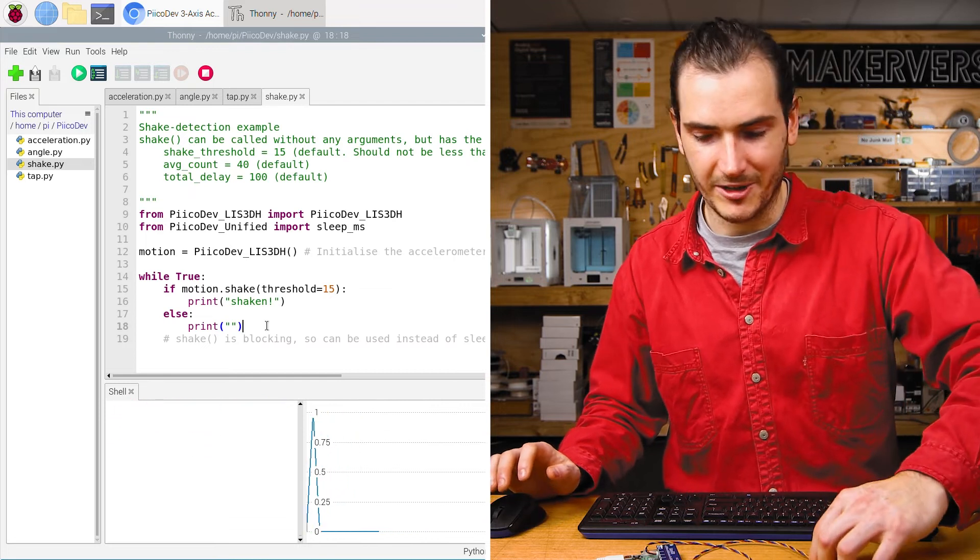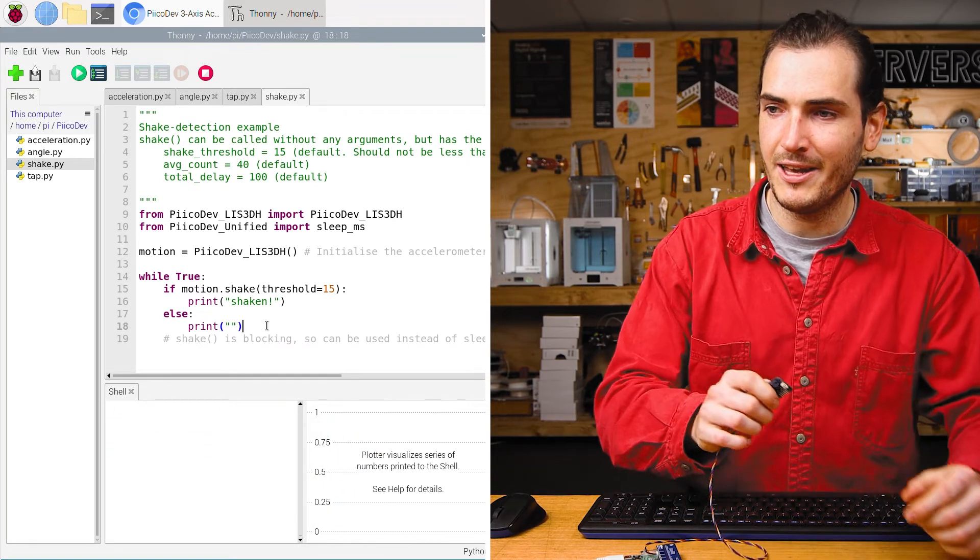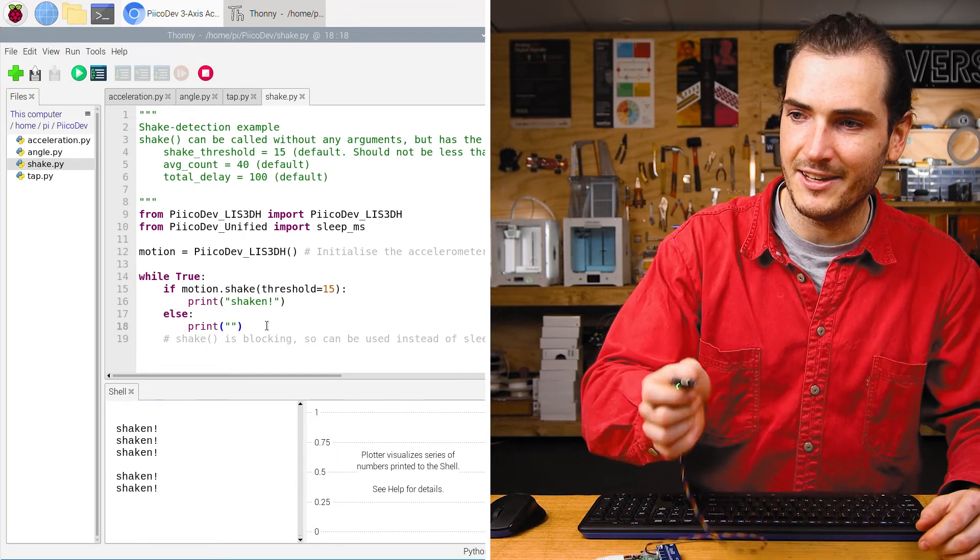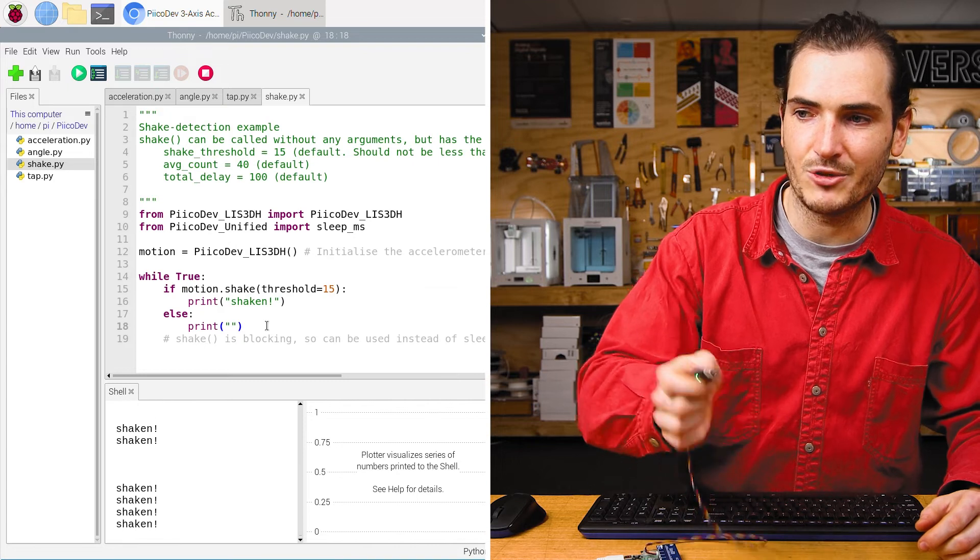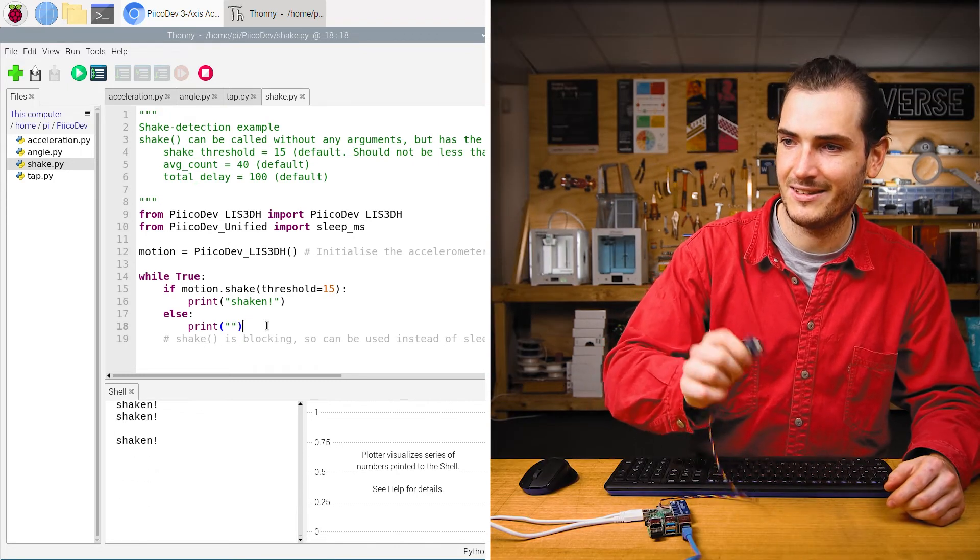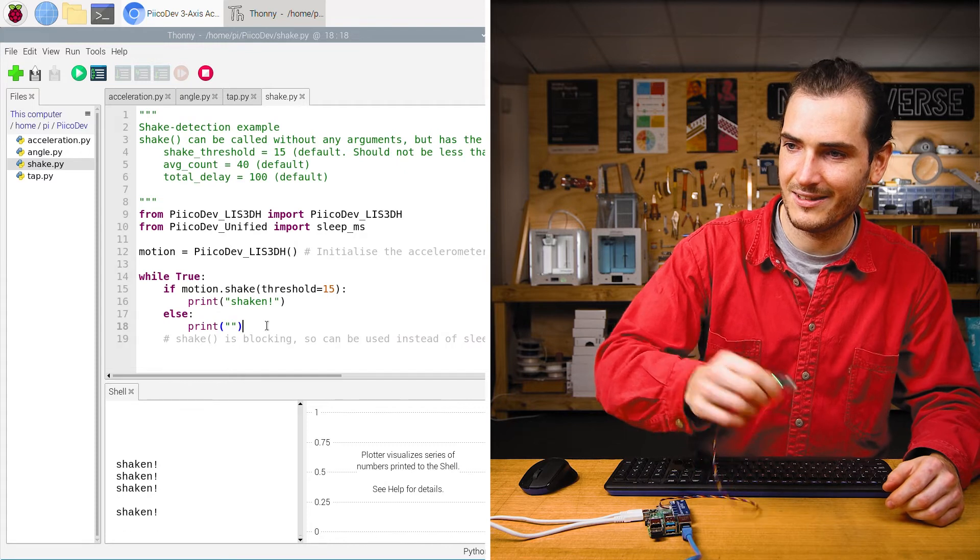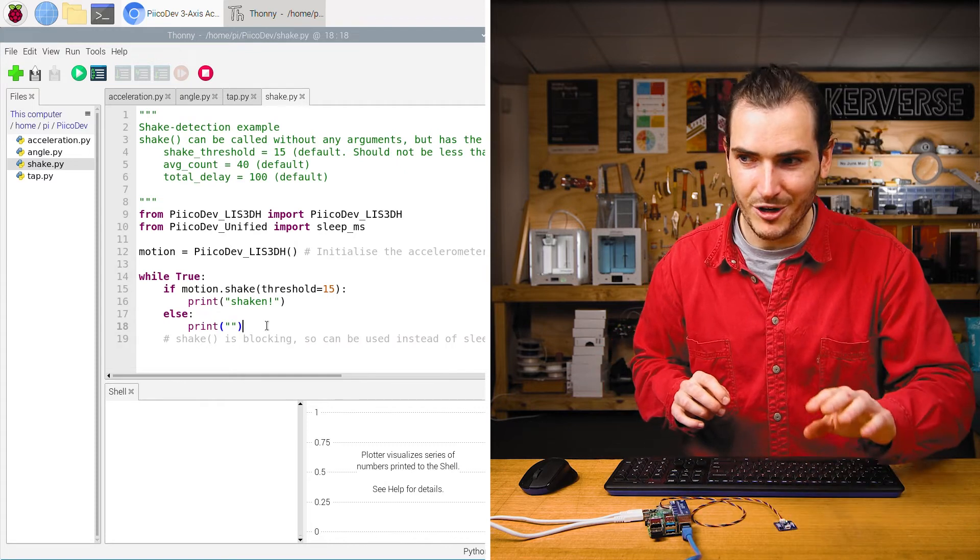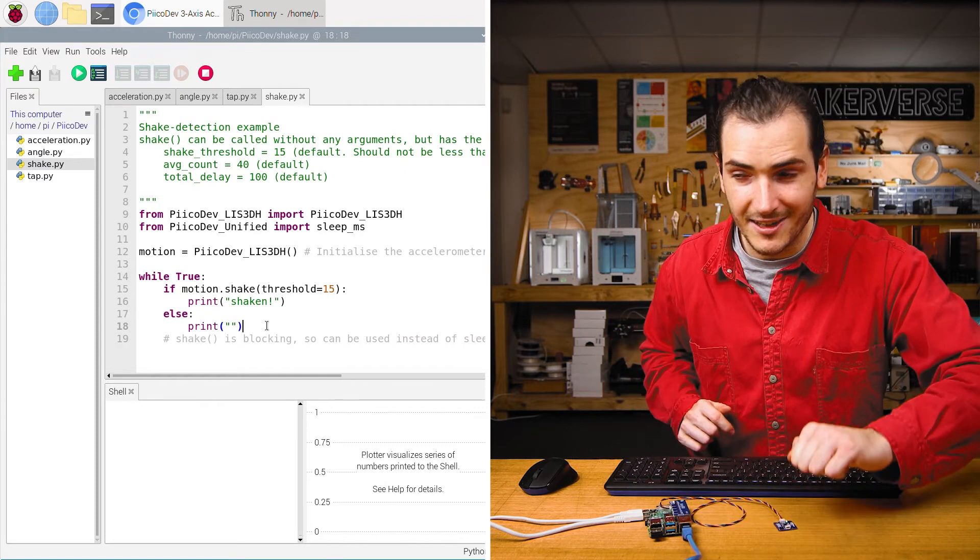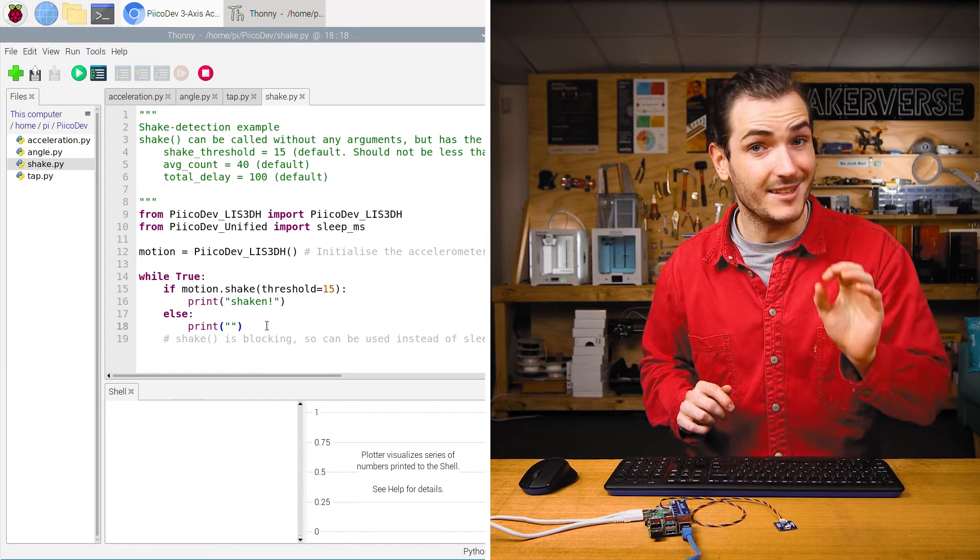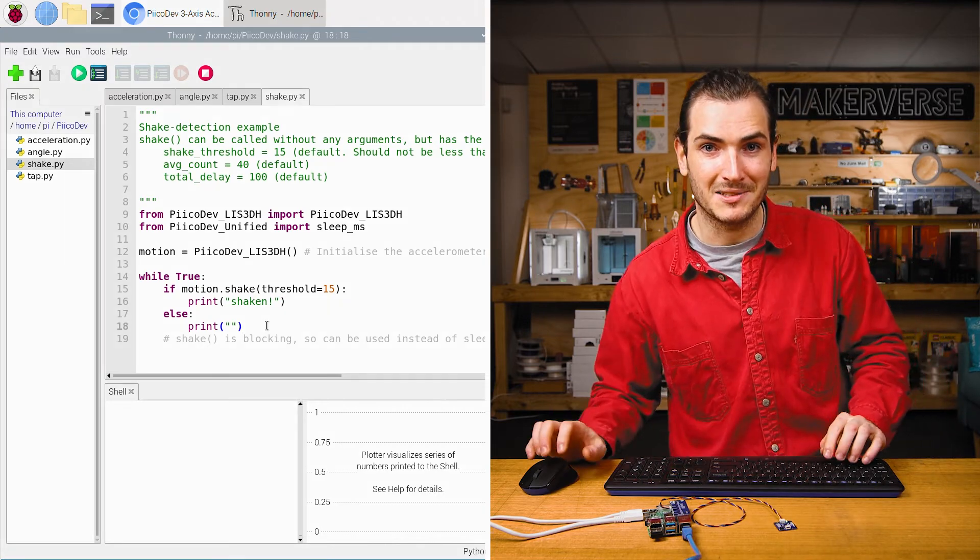This is where it helps to have a long PicoDev cable. And if I shake this side to side, you can see we trigger a shake event. Importantly though, if I put it on the desk, a shake is different to a tap. Nice.